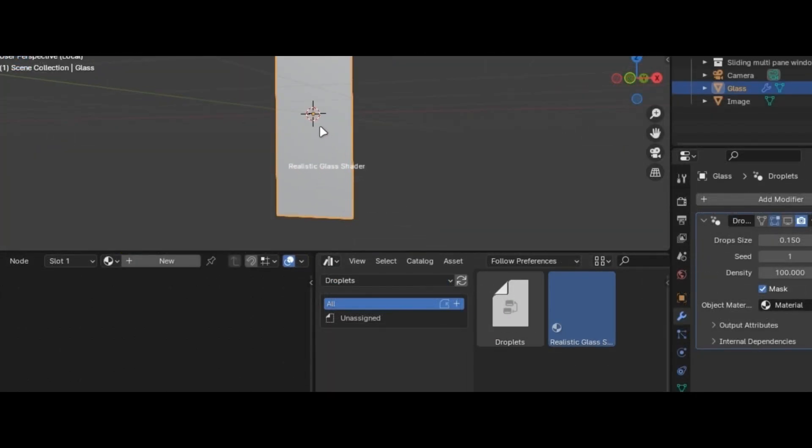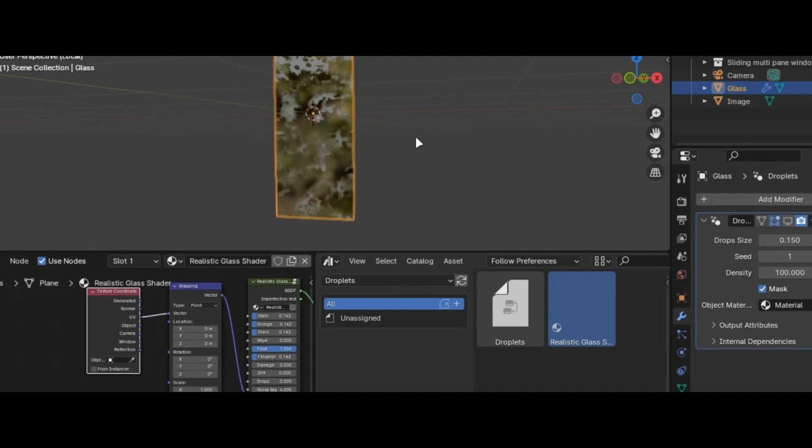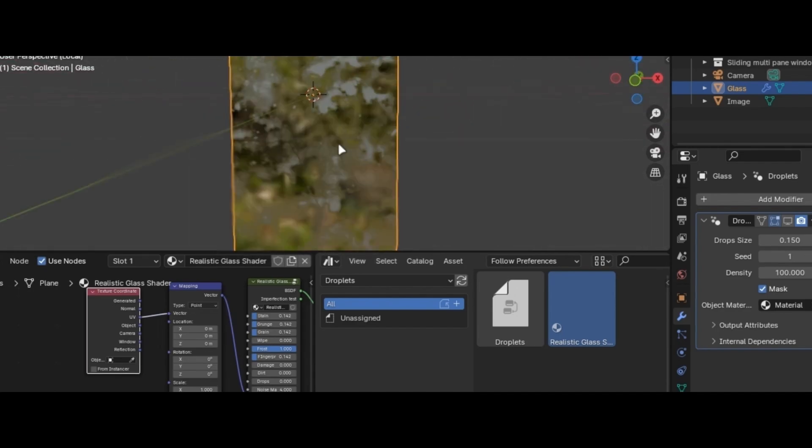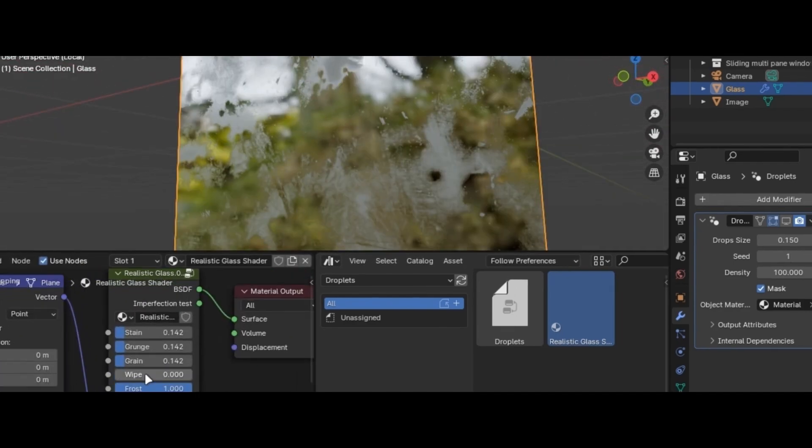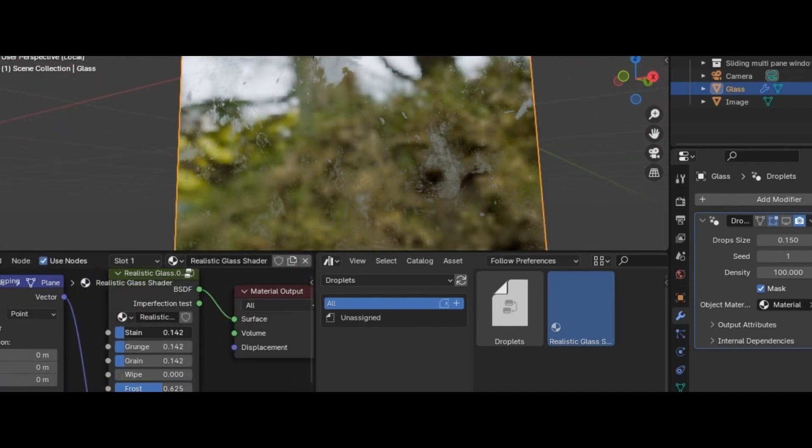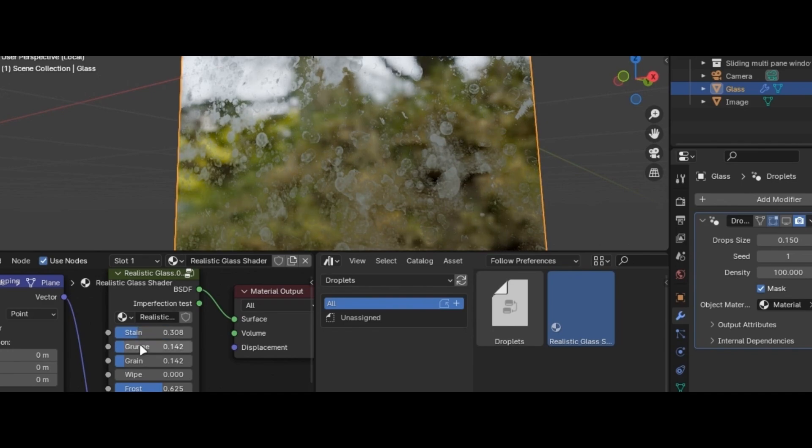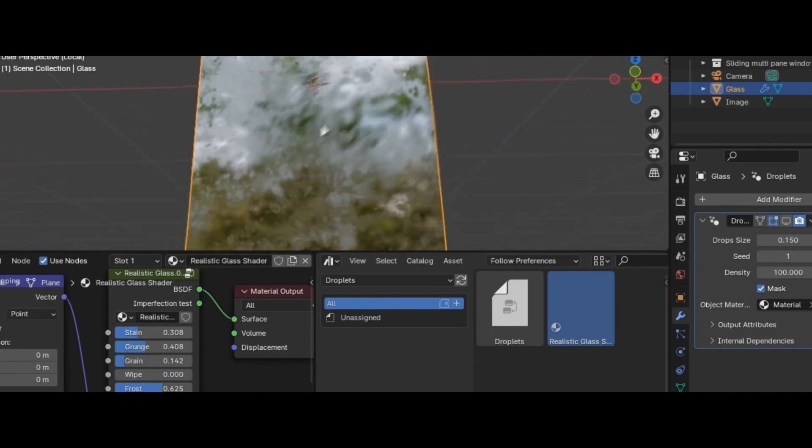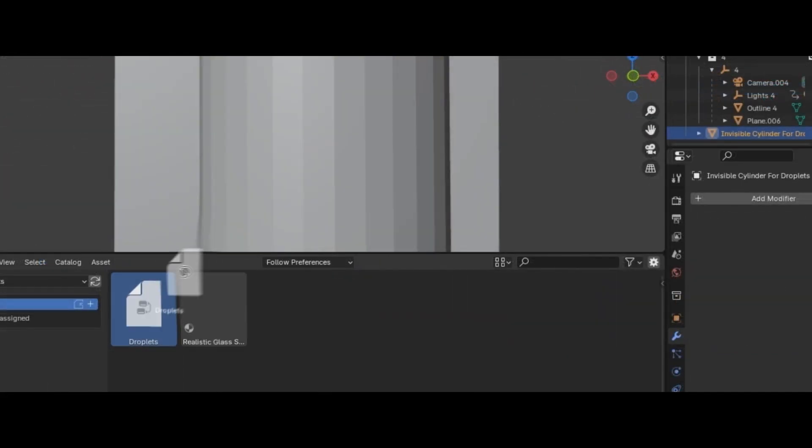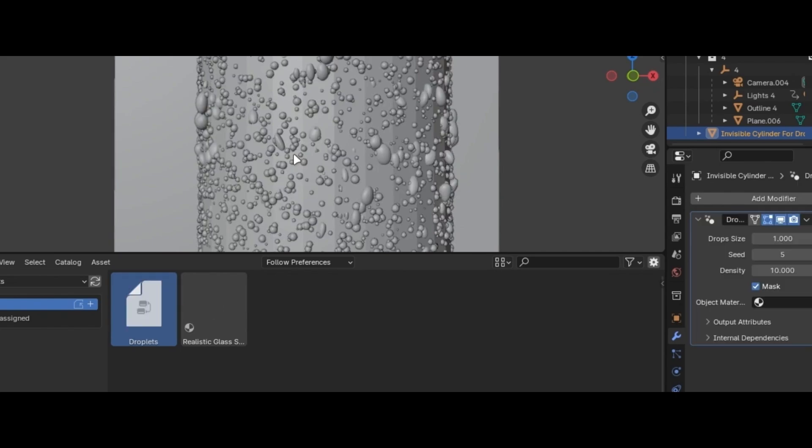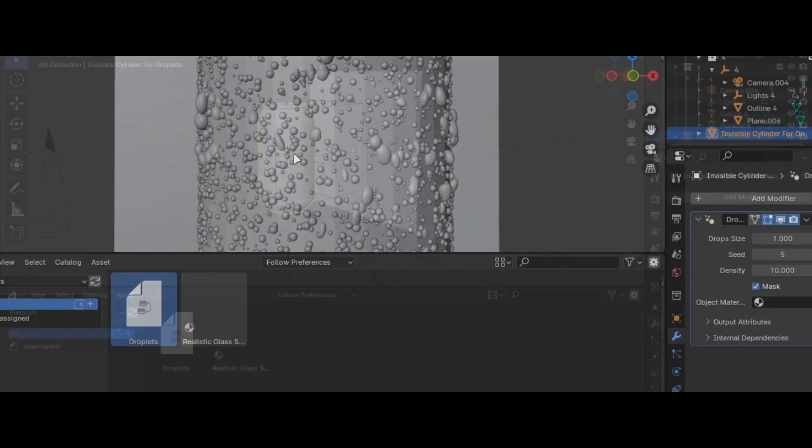Let's discuss the glass shader first. It allows you to add imperfections with this slider. Play with settings for best results. This also has droplets, but these are procedural and are not customizable like the premium version.